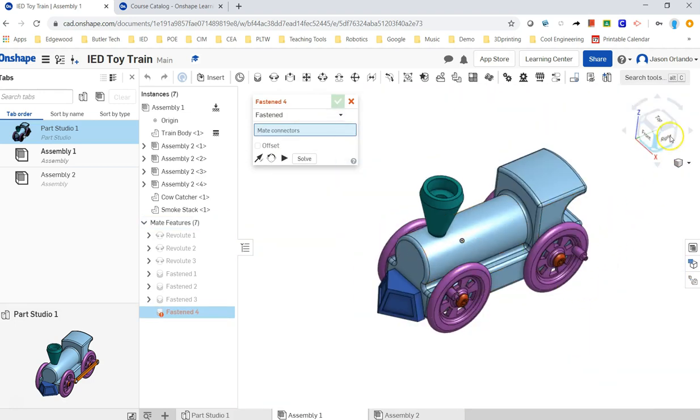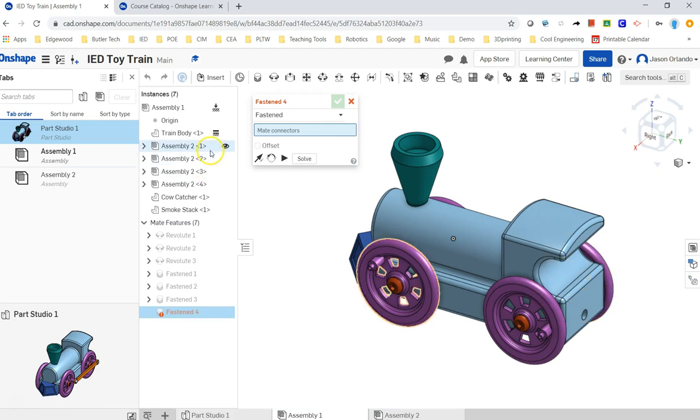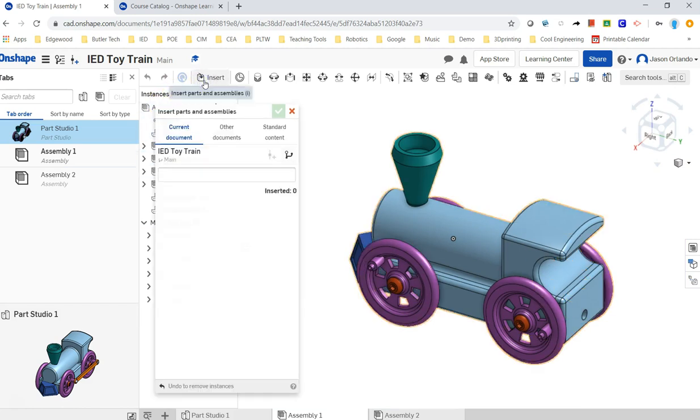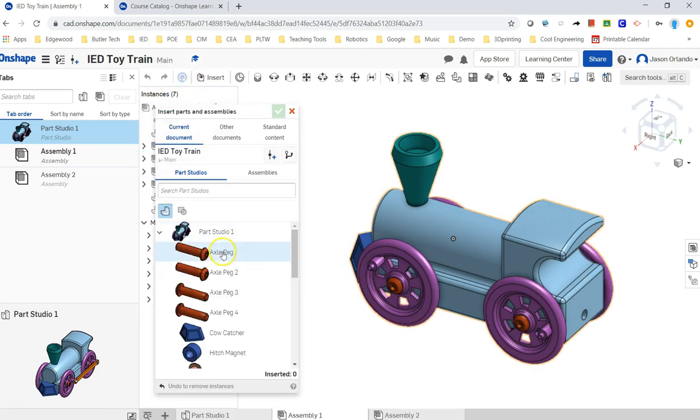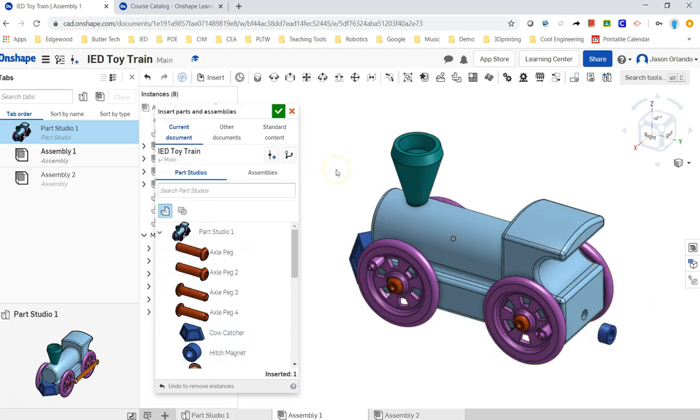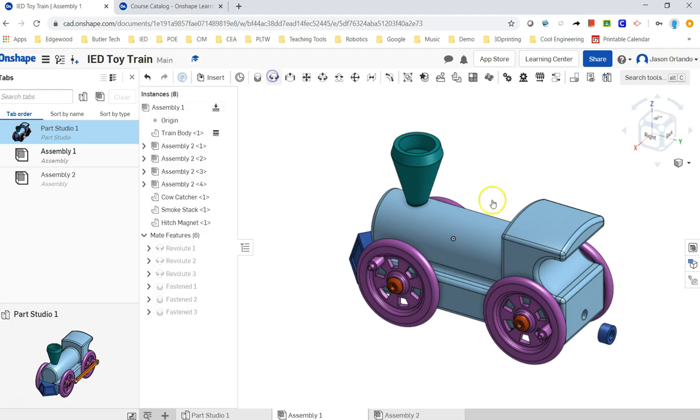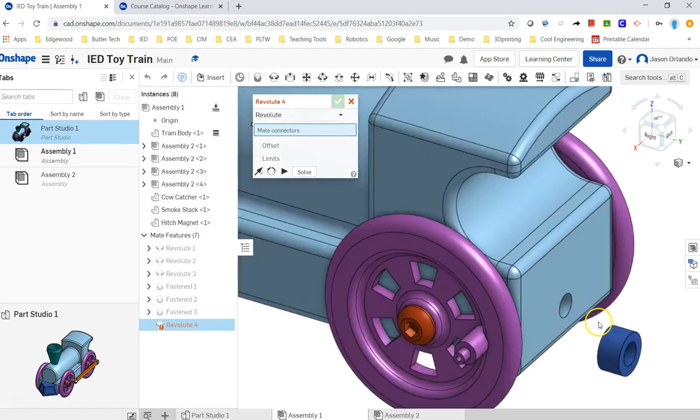All right, on the back, you've got the hitch magnet and then the hitch peg. Now, if this were something that's loose, sometimes you play with these trains and it is kind of loose and spins. So maybe I'll use the revolute mate instead of the fasten mate. The fasten mate would lock it down, it wouldn't be able to spin. The revolute mate would allow it to spin.